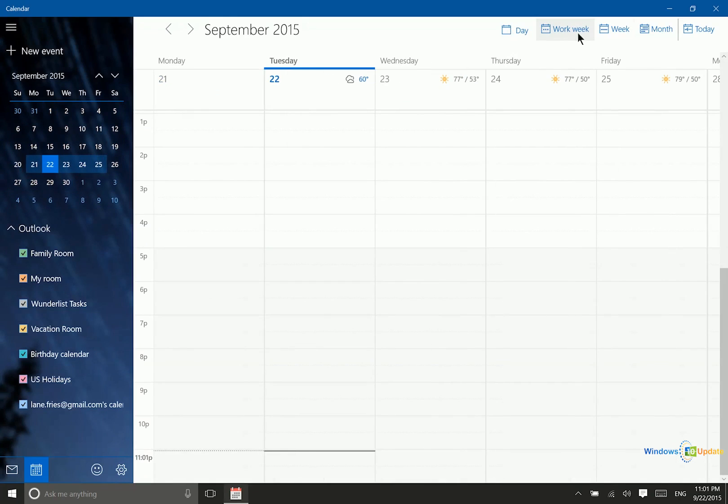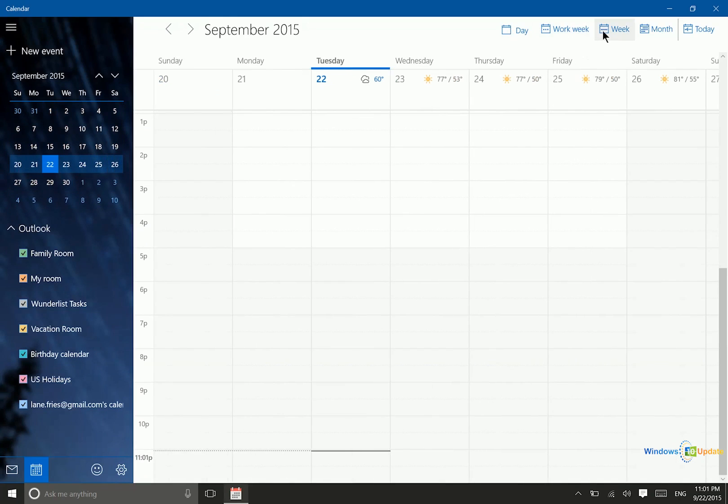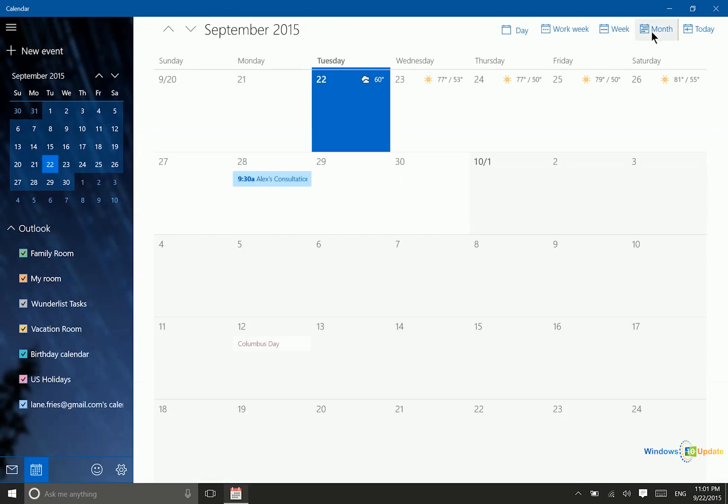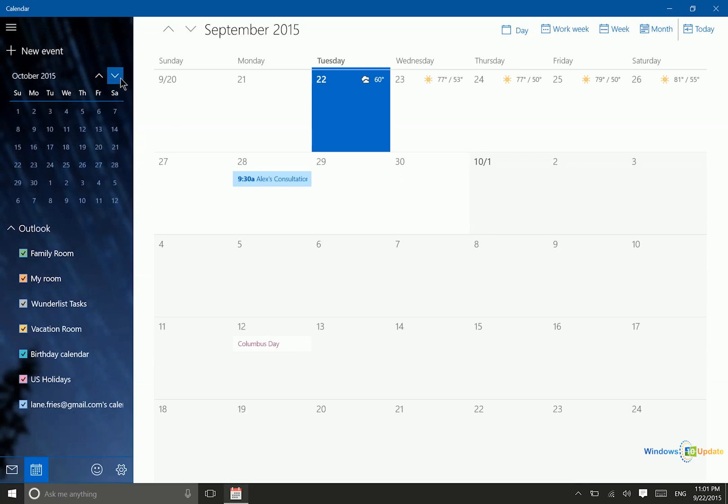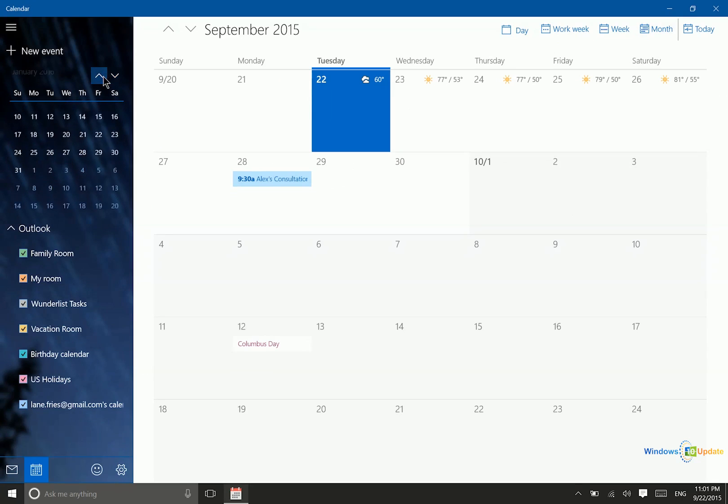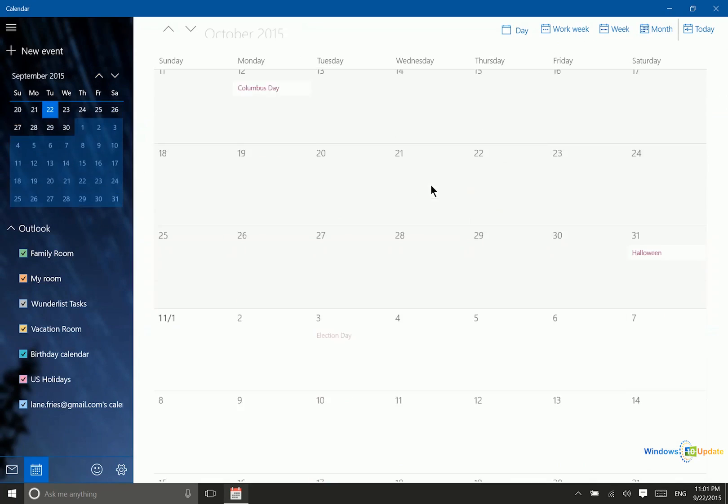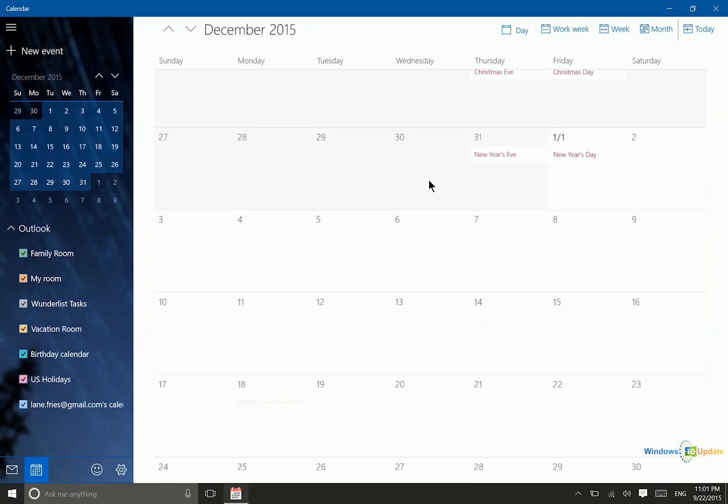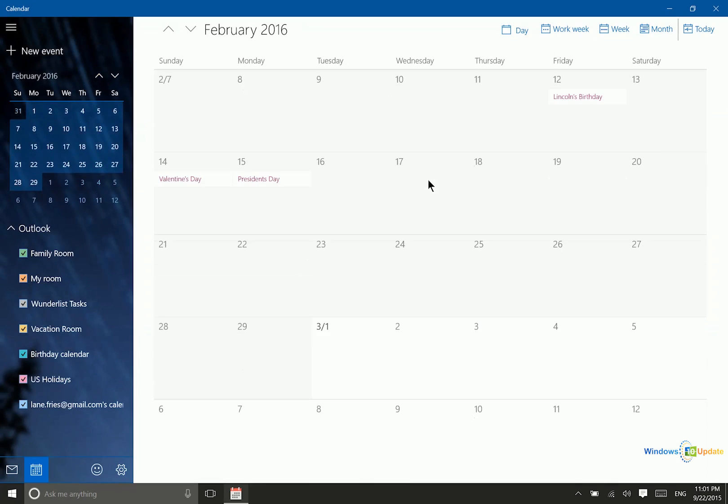You have the work week view, the week view, and the month view. You can navigate through the calendar using this feature on the left-hand side, and of course you can scroll through it like this as well.